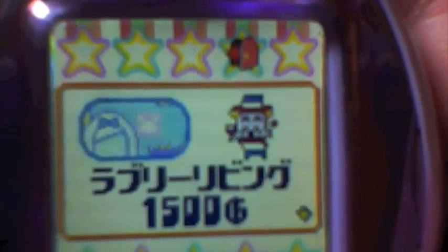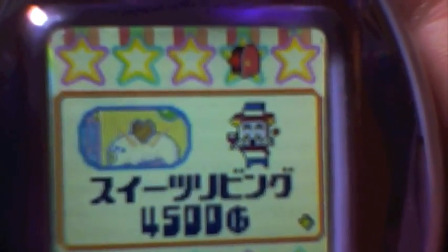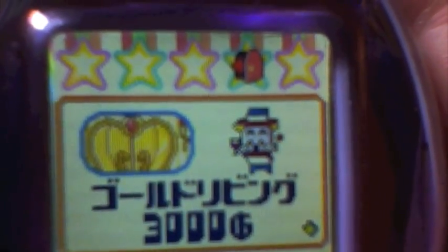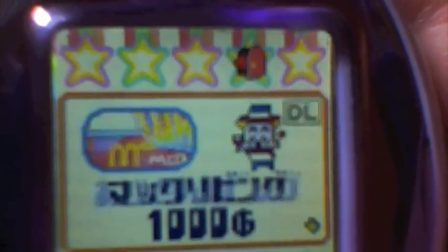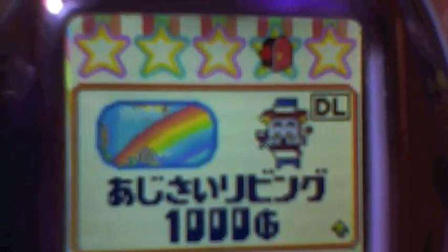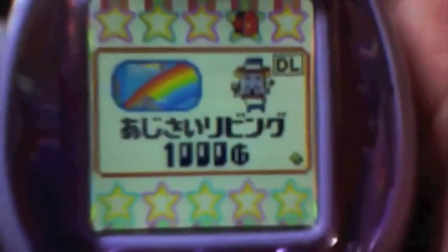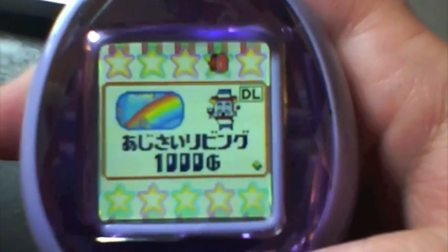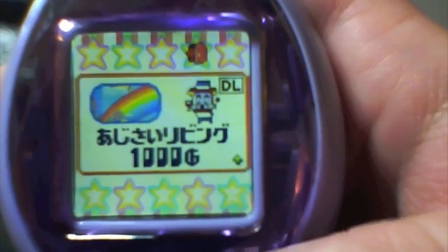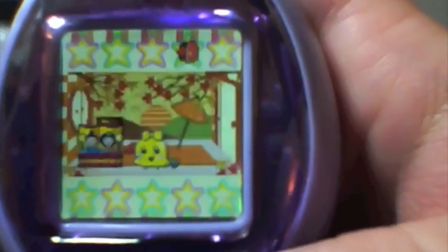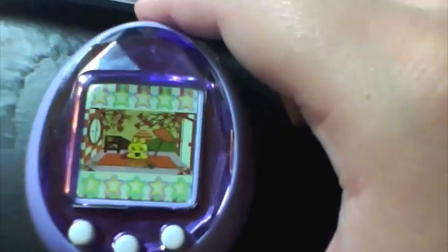So now we can go over and see if our little rainbow living room has shown up. Let's see, we'll hit the living room and there it is. The rainbow living room that we sent from the PSP to the Tamagotchi ID.